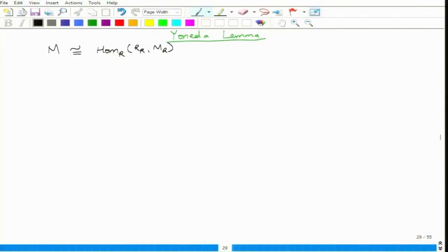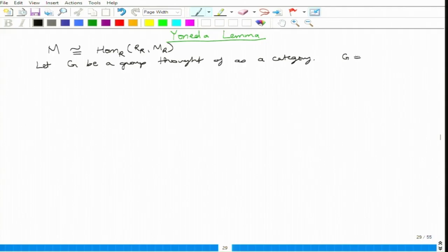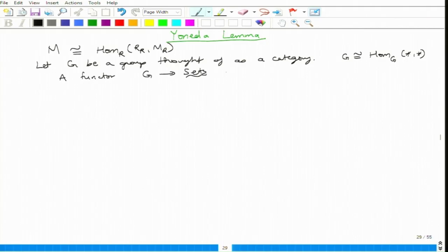Let G be a group thought of as a category. How many objects are there in this category? One object. So G is actually isomorphic to Hom_G(star, star), where star is the only object. A functor from G to Sets is a G-set, which means you are given a set X together with a map G × X → X, where the pair (G, x) gets mapped to G·x.